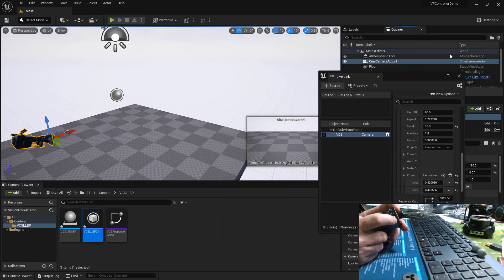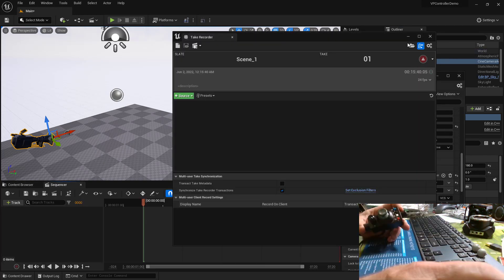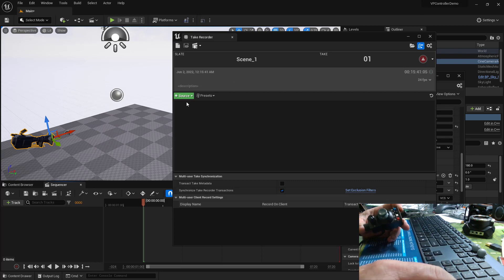And again, push the red button. There's take recorder. I will add my cine camera actor to this.